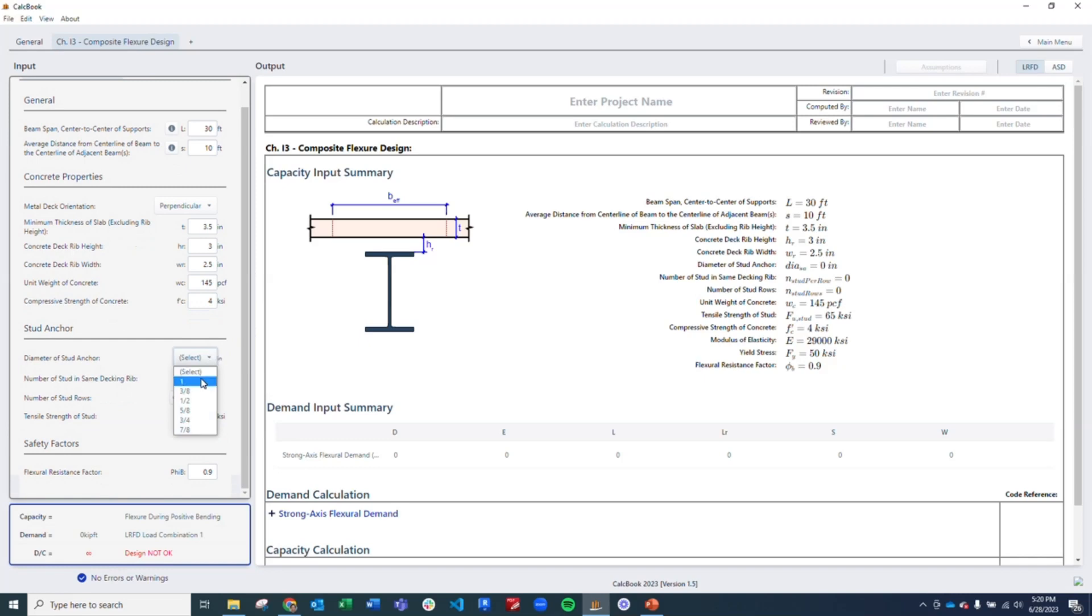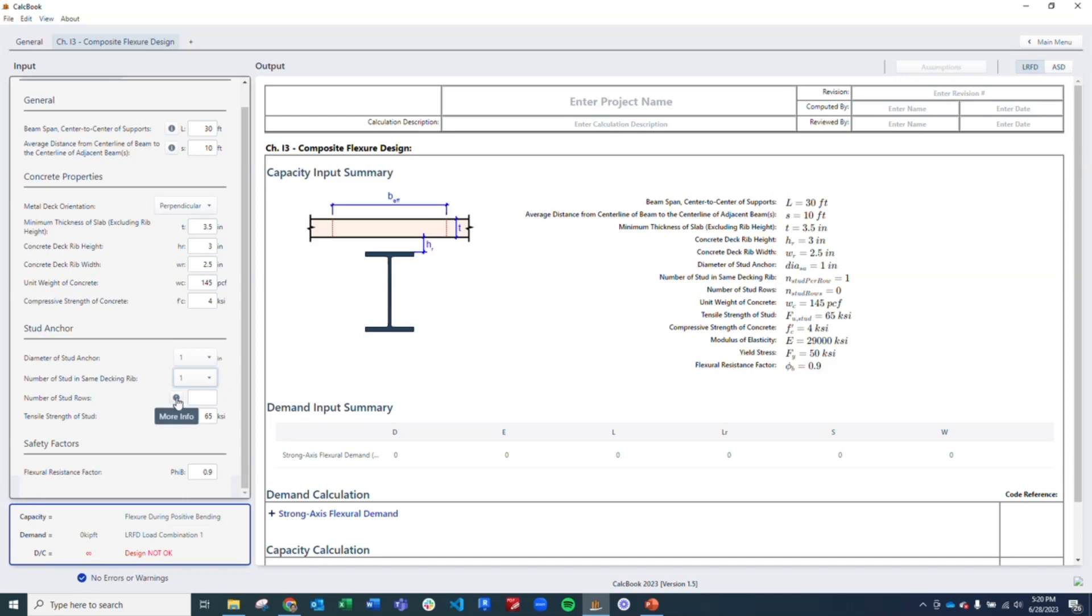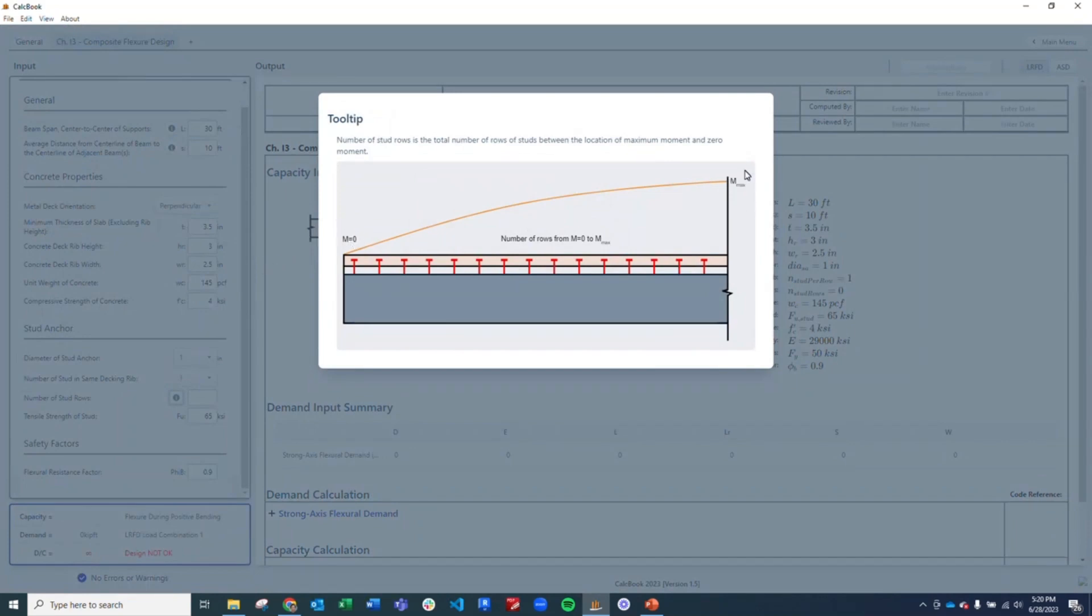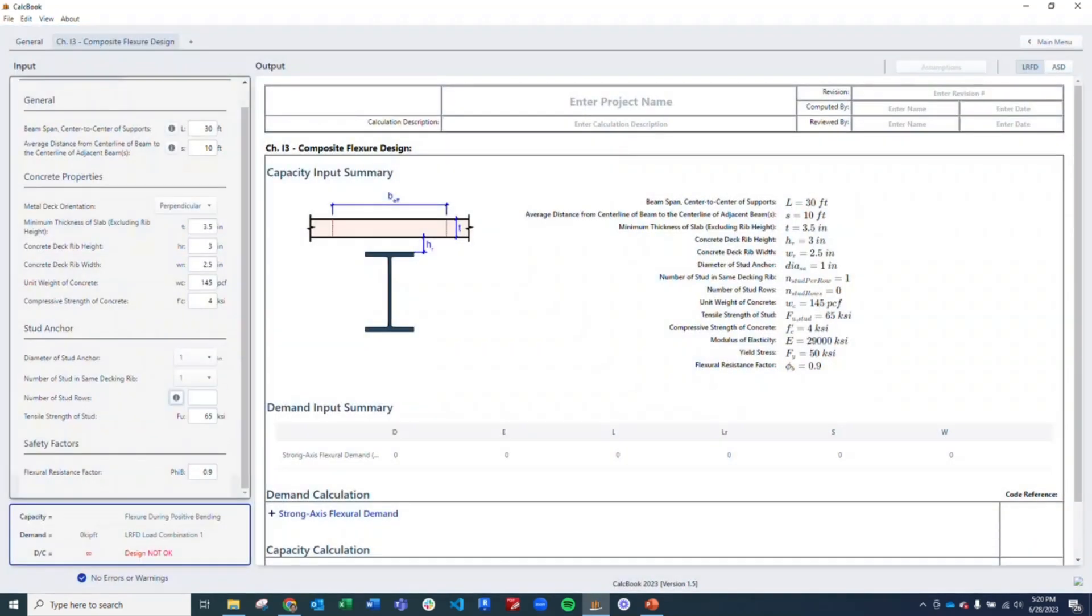Then for the stud anchors, we're going to be using a 1 inch diameter anchor and one anchor per row. We need to enter how many stud rows we have. This is from the location of zero moment to the location of maximum moment. For us, we're going to assume it's a simply supported beam, and that means half the distance of the beam, so 15 feet. We're going to assume that we have anchors every 6 inches, so that's going to be a total of 30 anchors.